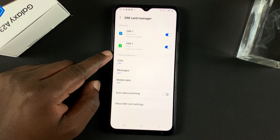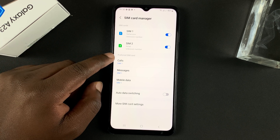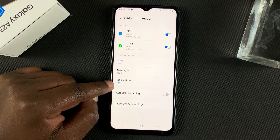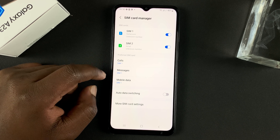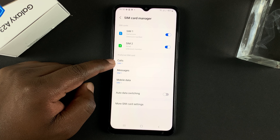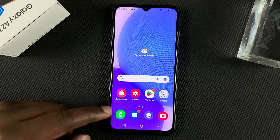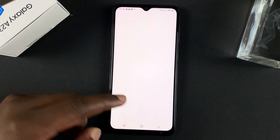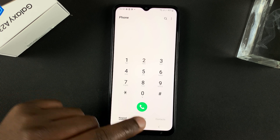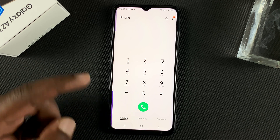Next is where you choose your preferred SIM card for calls, messages, and mobile data. The default is to make calls straight out of SIM one, so anytime you go to the dialer and try to make a phone call and tap on the call button, it's going to call using SIM one.